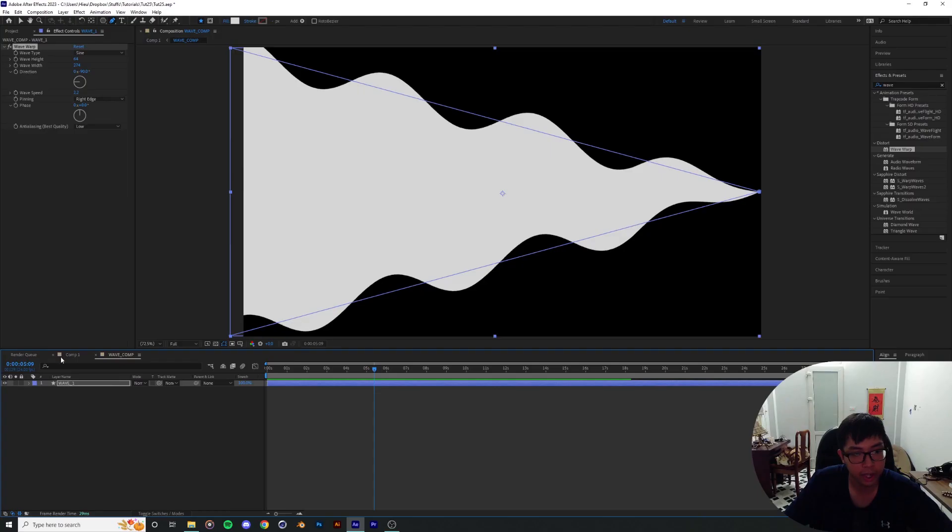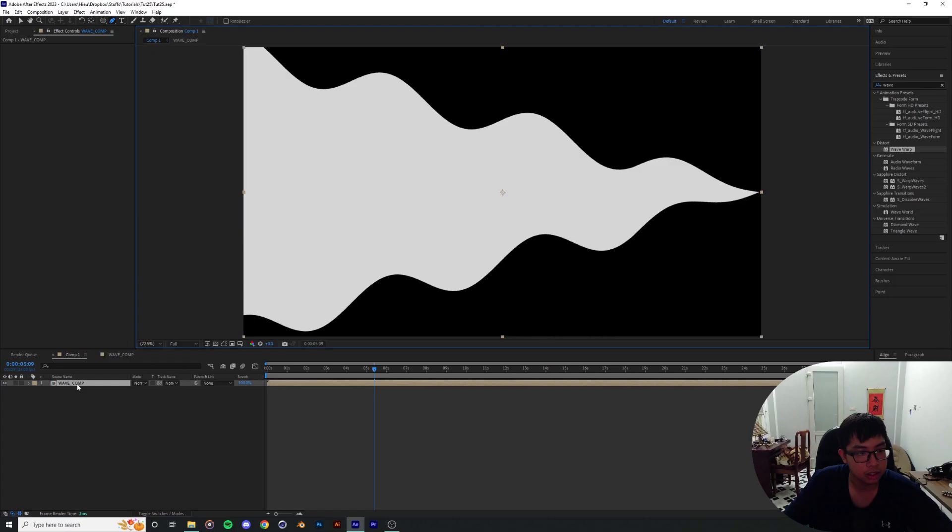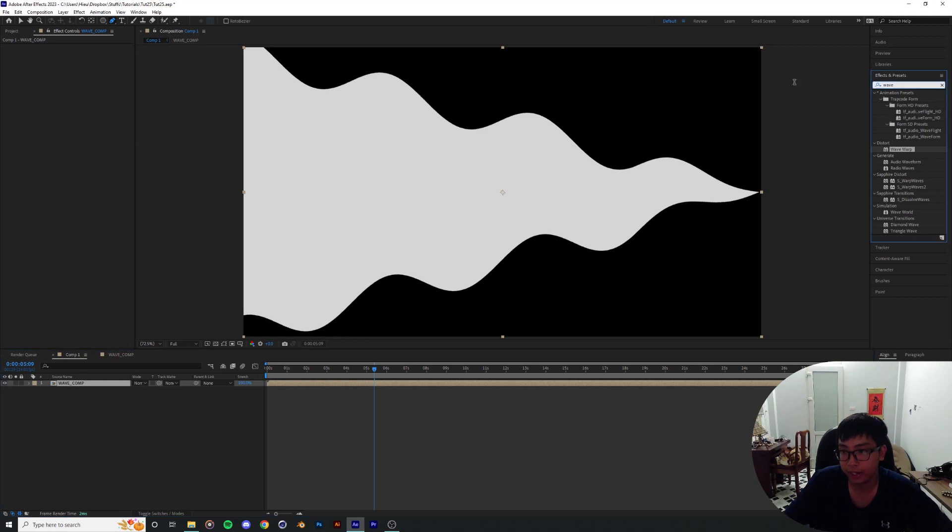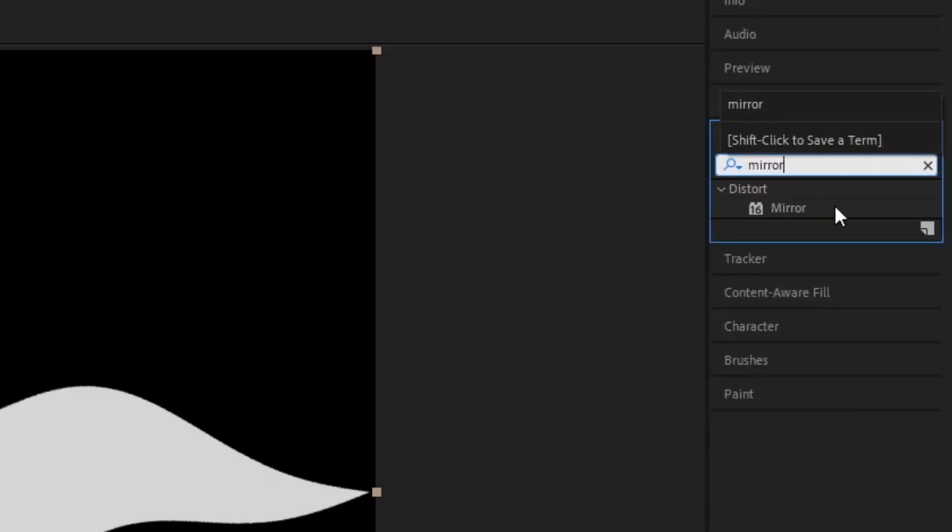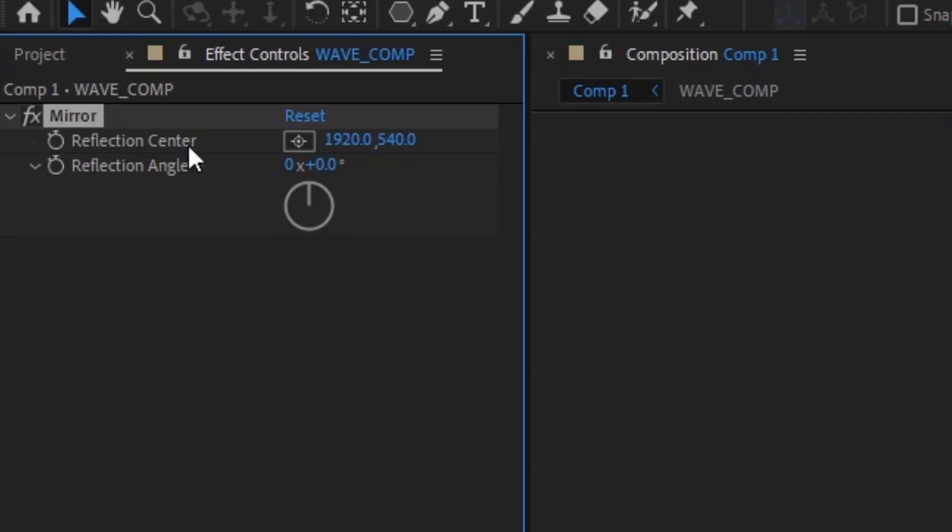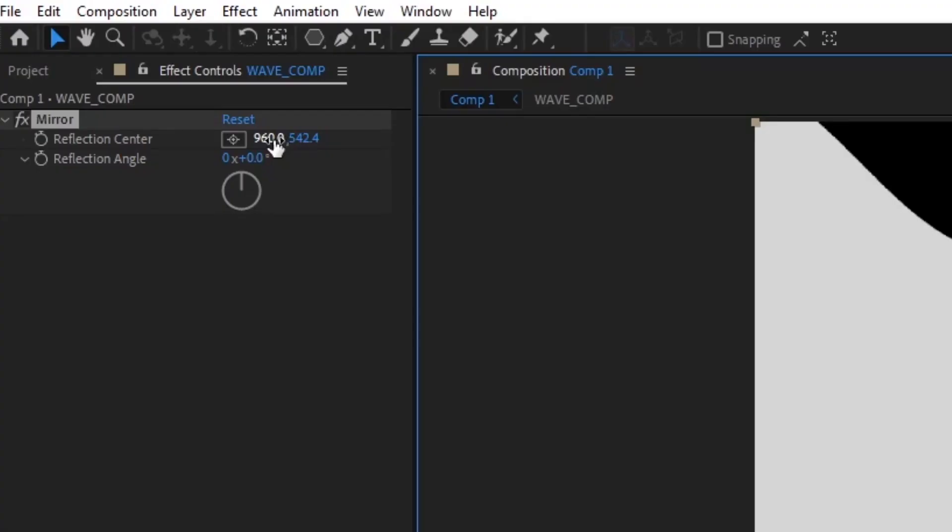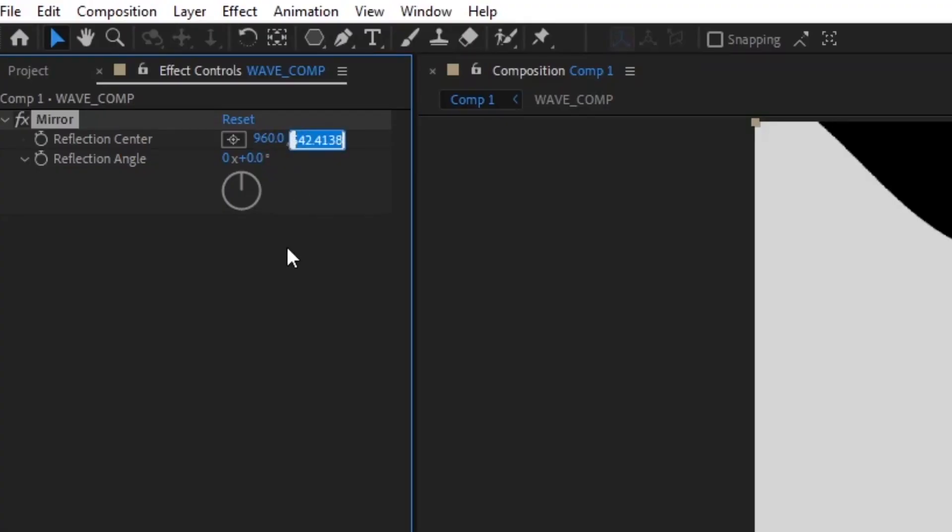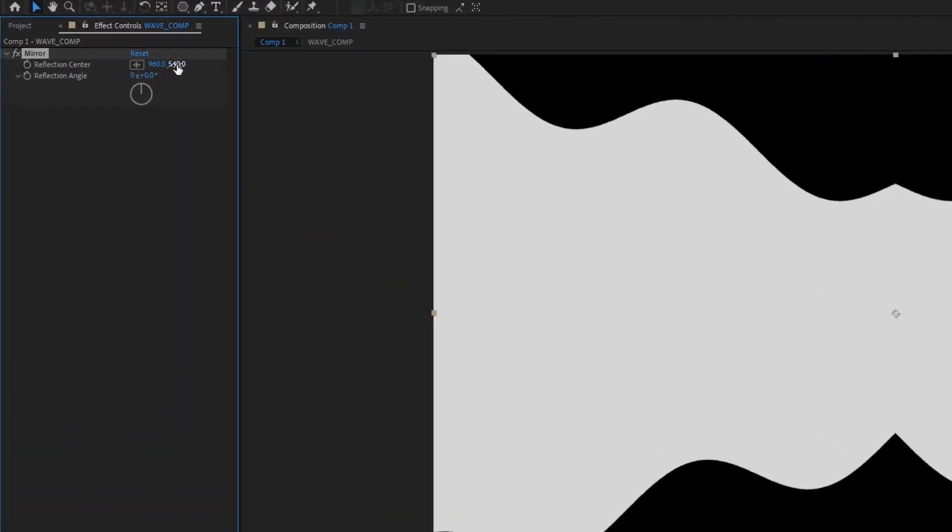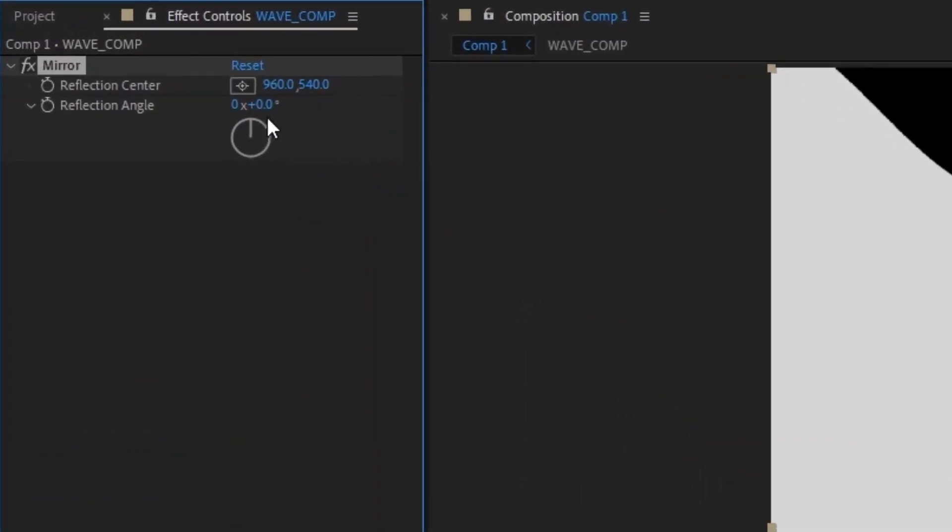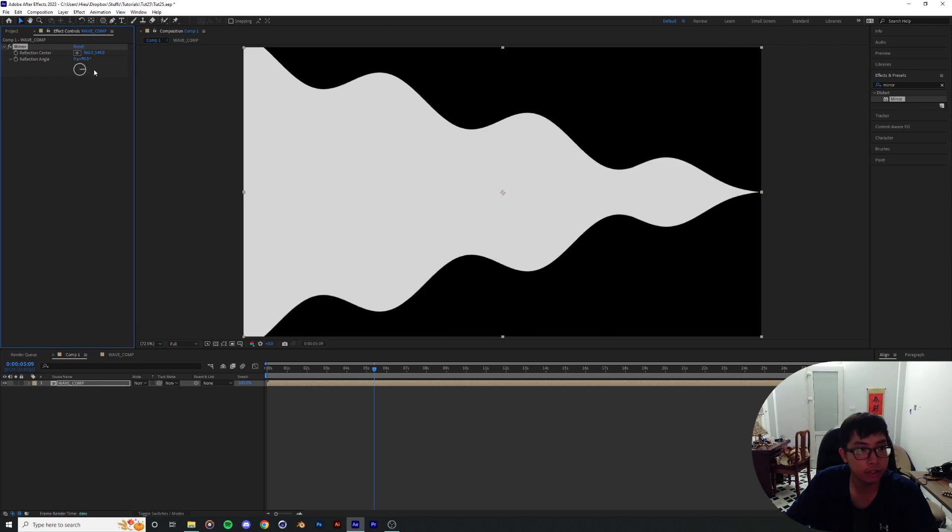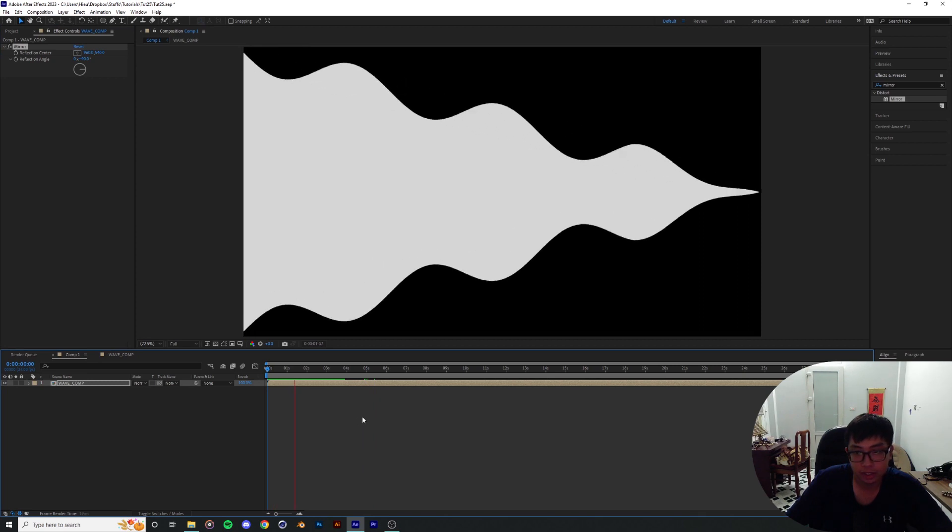I'm gonna exit out to the first composition. And this wave comp, I'm gonna add in a mirror effect. What you're gonna do is drag the center of the reflection to the center of the screen, which should be where the usual center of every single layer is - 960 and 540. And the reflection angle, we're gonna drop that to 90 degrees. I'm gonna play it back.